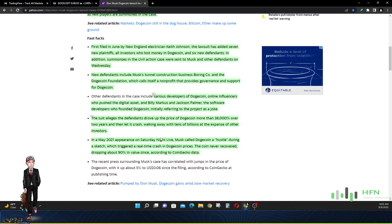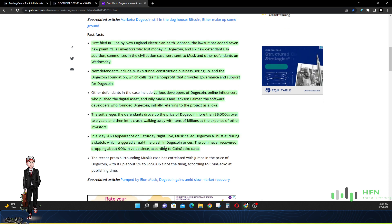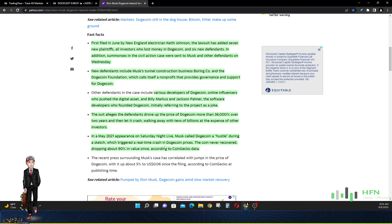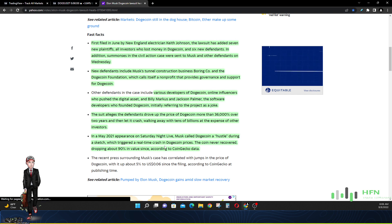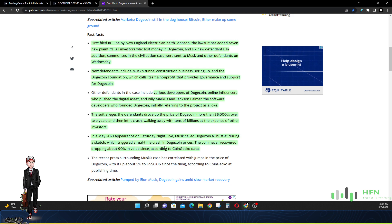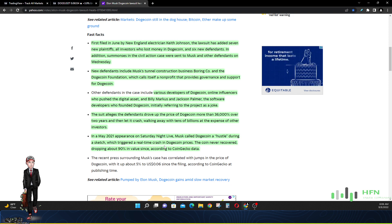The suit alleges that those defendants drove up the price of Dogecoin more than 36,000 percent over two years and then let it crash. Now that to me is not a pyramid scheme, that to me is a pump and dump. So maybe this case may get thrown out just off that premise alone.